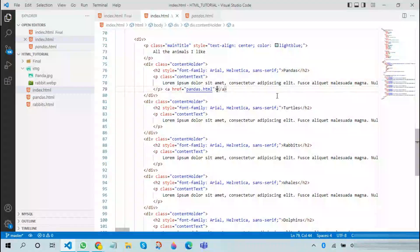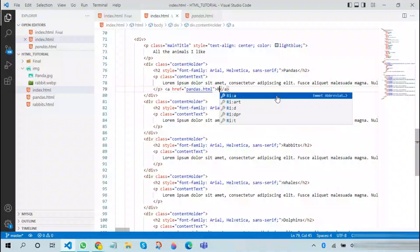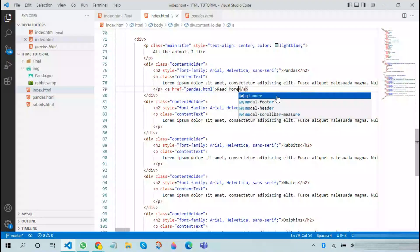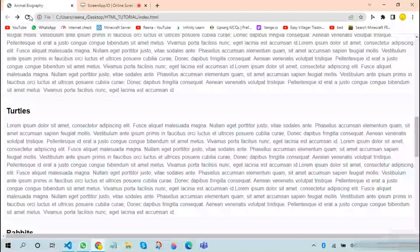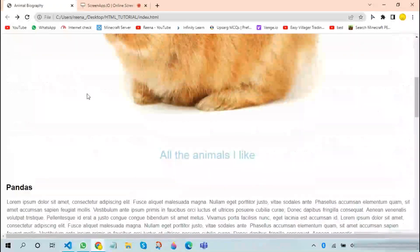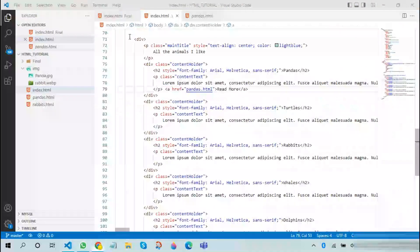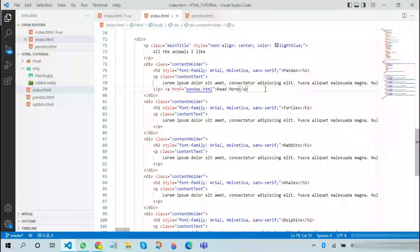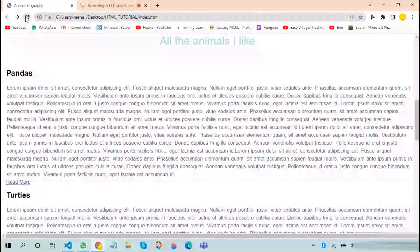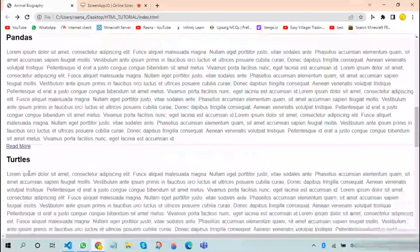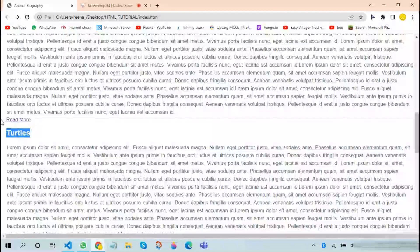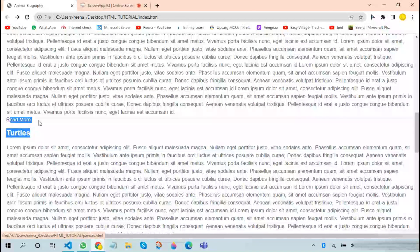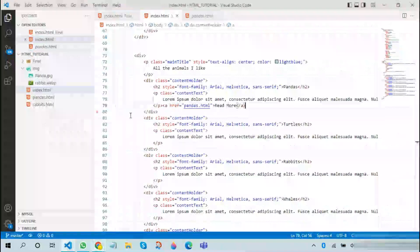After this we can just go back and refresh. Since we didn't add any content inside, it does not show that. If we refresh now, yes, we can see that the read more option comes over here, but this does not look good.